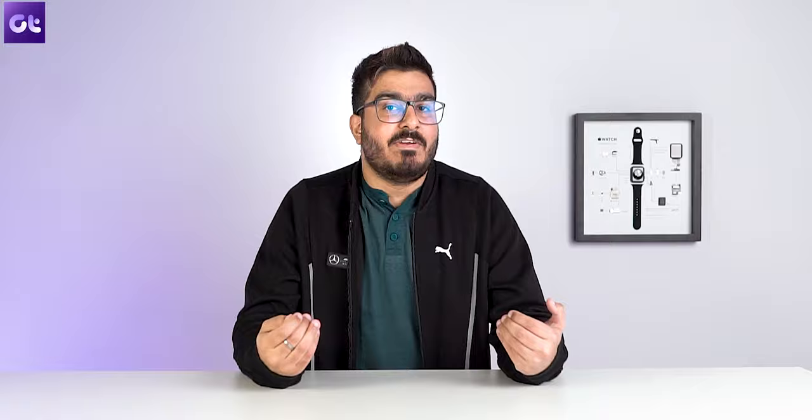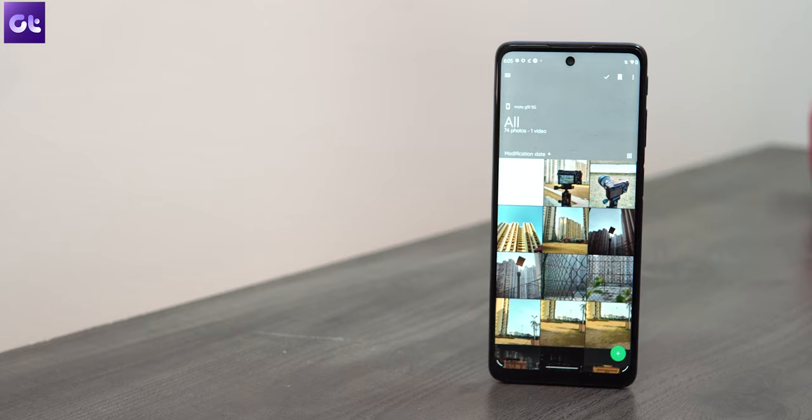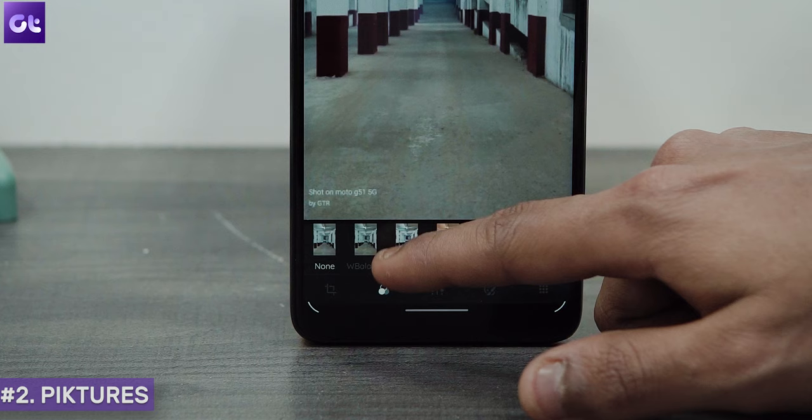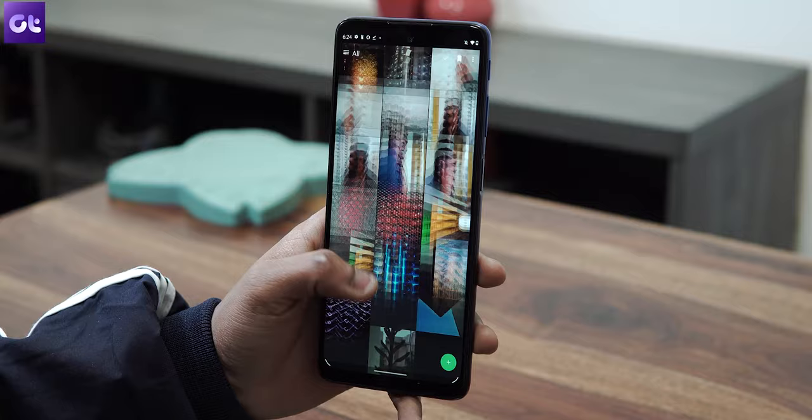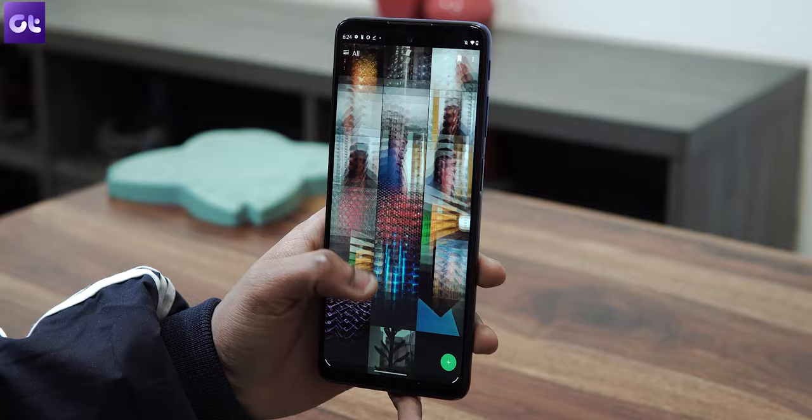A+ Gallery also offers a gallery vault feature where you can hide personal photos. Next up, my personal favorite is Pictures, simply because of its modern UI and plethora of features. It has a clean Material UI for browsing albums, a great photo editor, and even lets you change image size and remove location data while sharing.